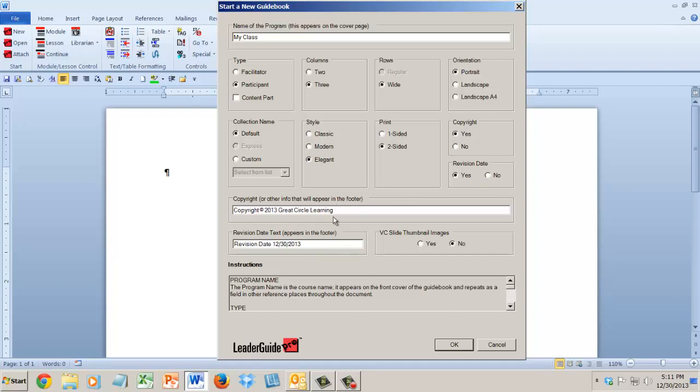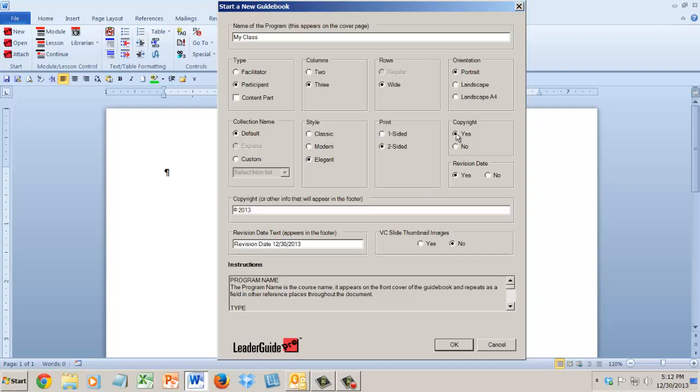And then copyright, yes or no. Revision date, yes or no. That refers to these things. These are things that will appear in the footer of the odd-numbered pages in your document if you like, and you can adjust them here and have them say anything that you want. If you say no, then nothing will be there. If you say yes, then it will show up. This is a line that's going to be in the footer.